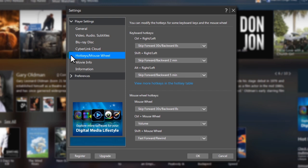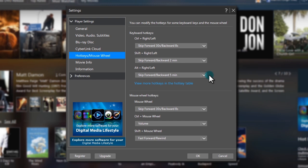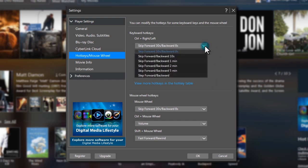PowerDVD also enables you to customize Hotkeys or Mouse Wheel settings. Set Hotkeys to skip forward or backward with the duration of your choice, from 8 seconds to 5 minutes.